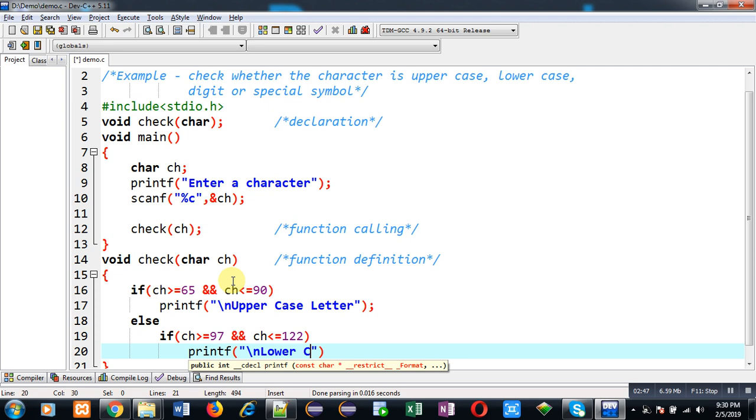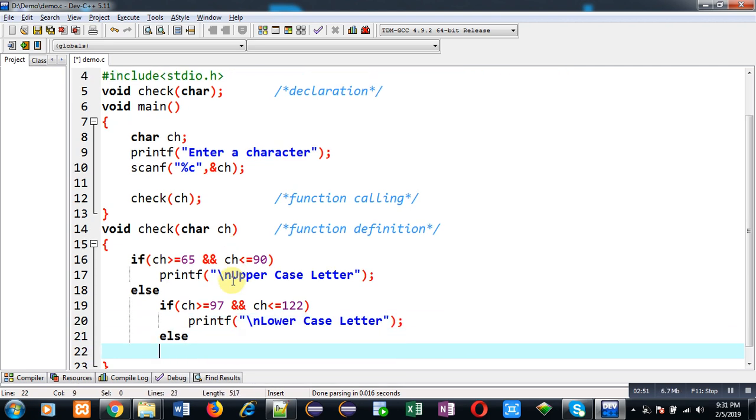If this condition is false then the character will be checked for digits.